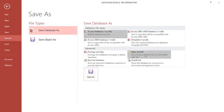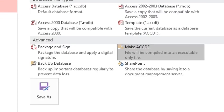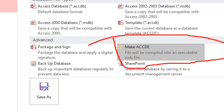But I want to secure, therefore I will go and choose this option here. This is the option that I will use. I want to convert my file to .accde.